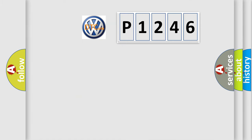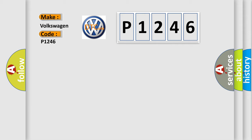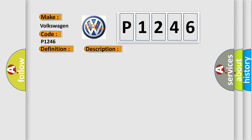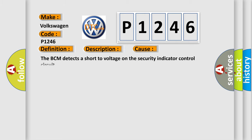So, what does the diagnostic trouble code P1246 interpret specifically? The basic definition is security system indicator circuit short to battery. And now this is a short description of this DTC code. Battery voltage is 9 to 16 volts. This diagnostic error occurs most often in these cases: The BCM detects a short to voltage on the security indicator control circuit.